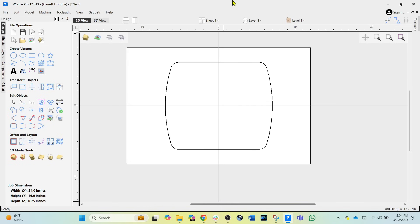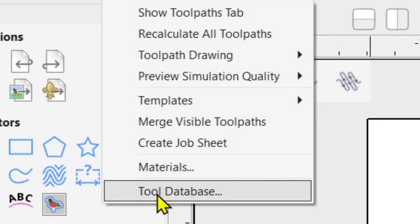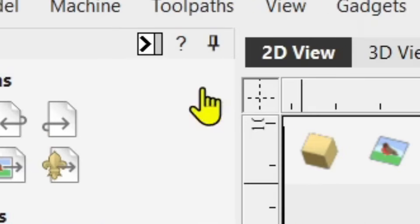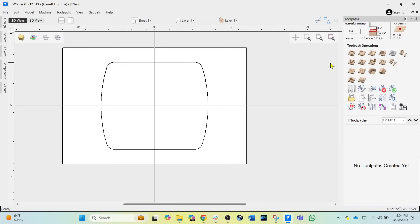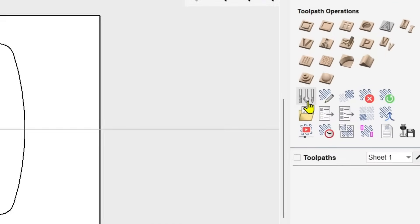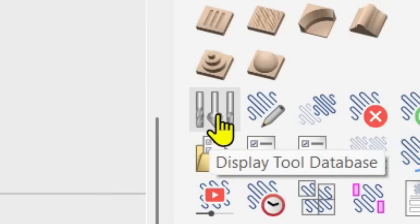Here we are in Vectric version 12, and again this will work in any Vectric version. Come up to the upper menu, click 'Tool Paths,' then come down and click 'Tool Database.' You can also click the tool database button directly in the toolbar, or hit F12, and the tool database will open up.